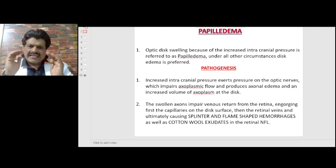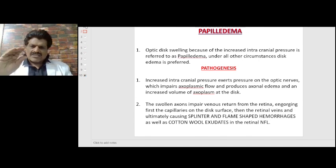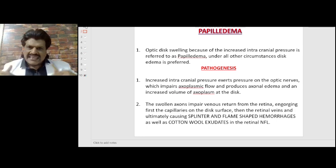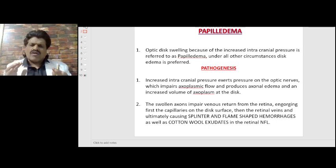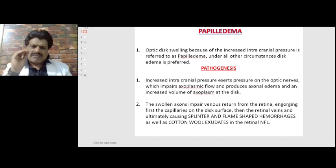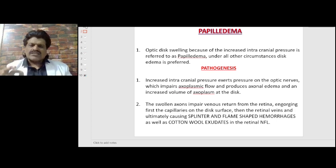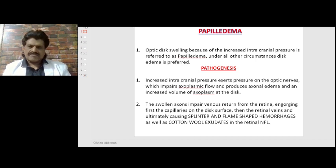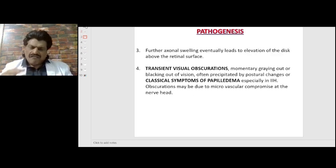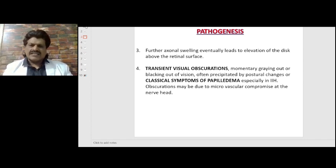When there is an increased axoplasmic volume, the swollen axons impair venous return from the retina, engaging first the capillaries on the disc surface, then the retinal veins, and ultimately causing splinter and flame-shaped hemorrhages as well as cotton wool exudates in the retinal nerve fiber layer. Further axonal swelling will eventually lead to elevation of the disc above the retinal surface.